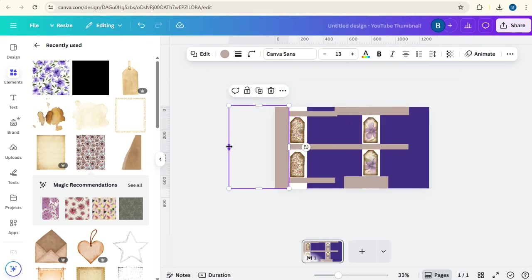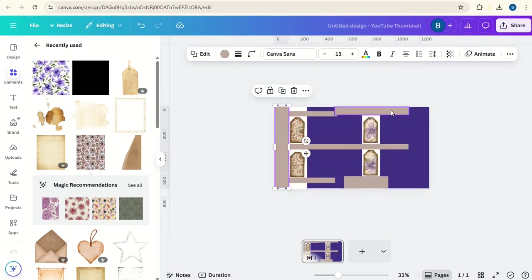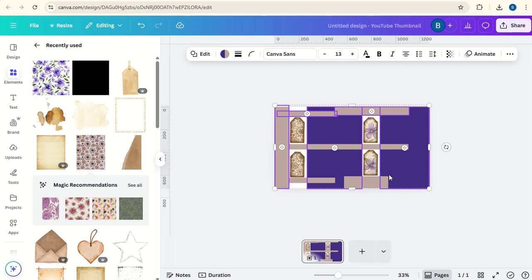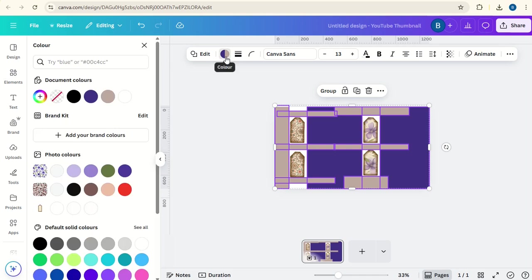So make sure that all of these are cropped in round to the edges. And then we'll select these and make sure that all of them are changed to white.